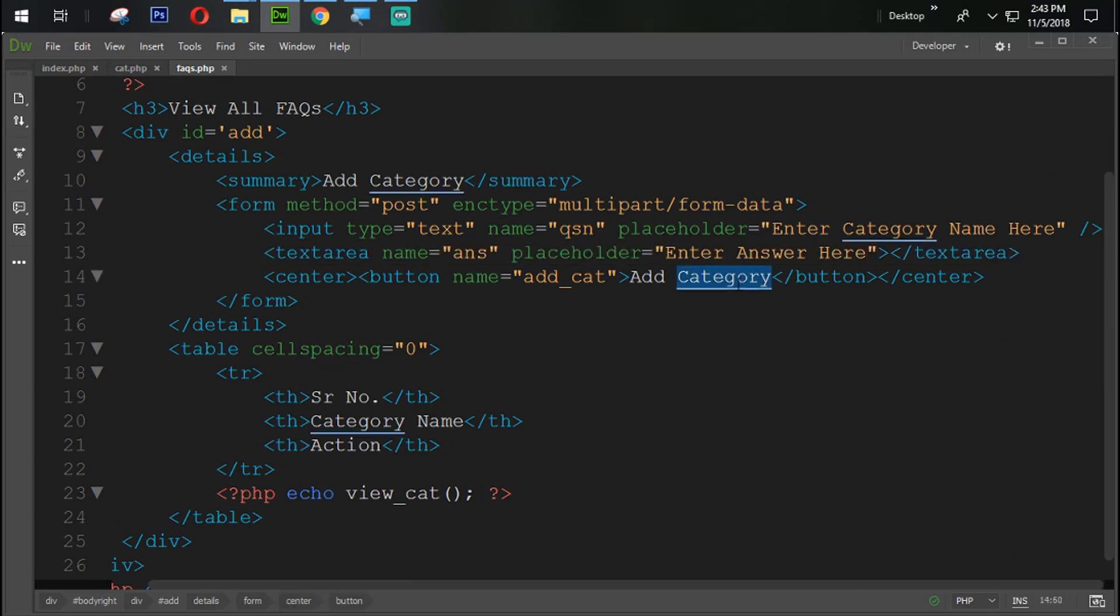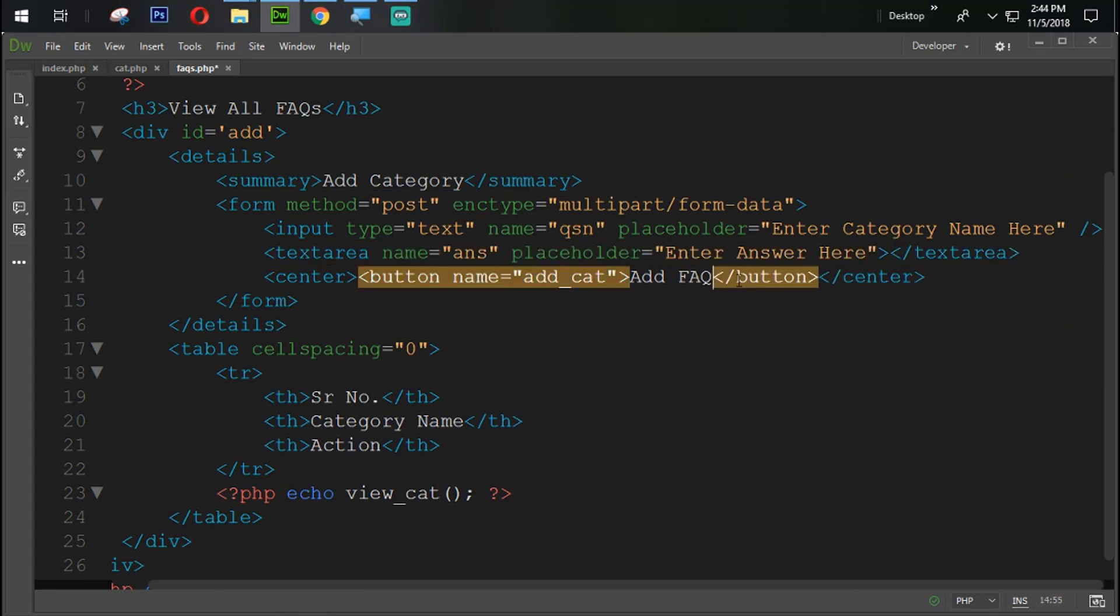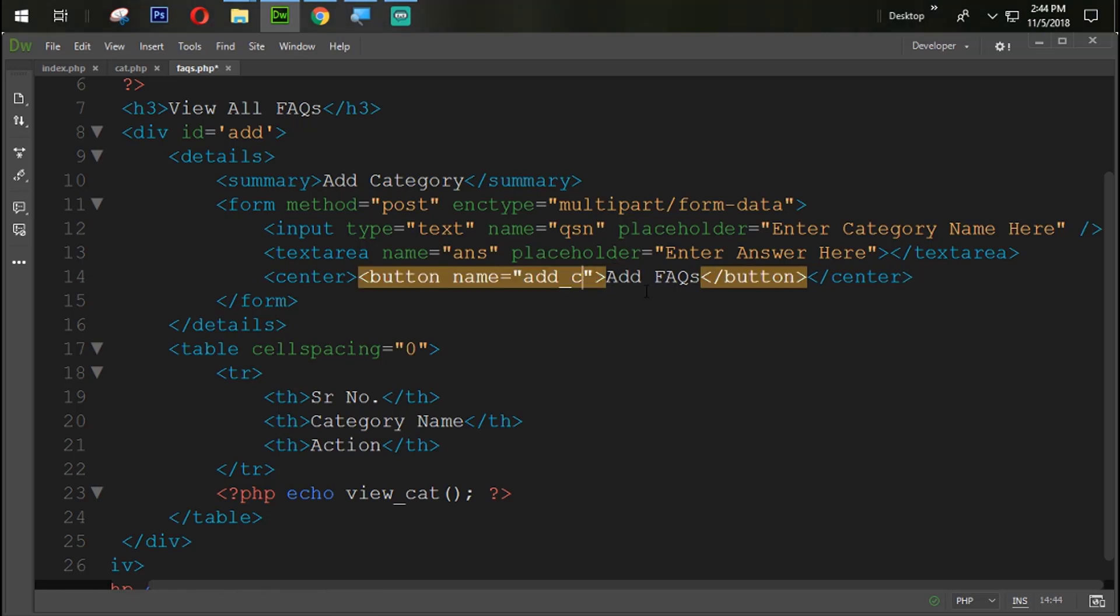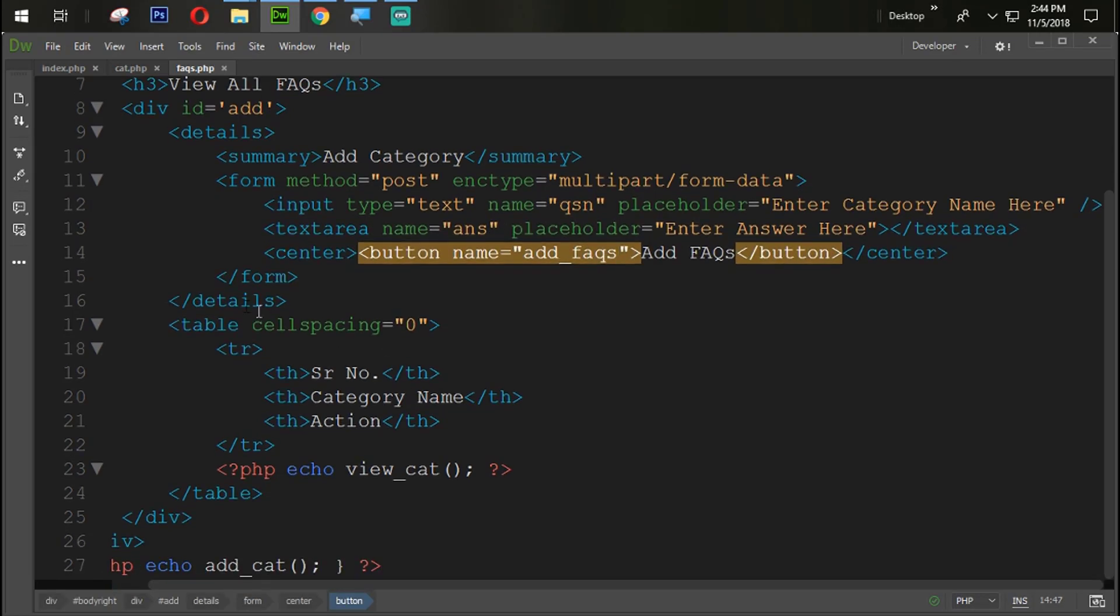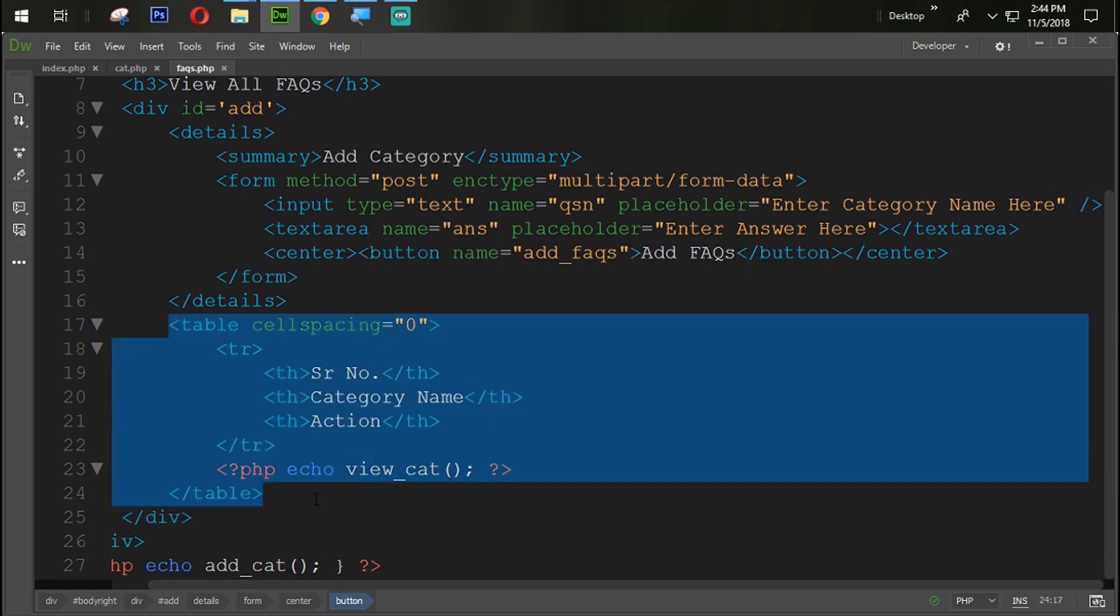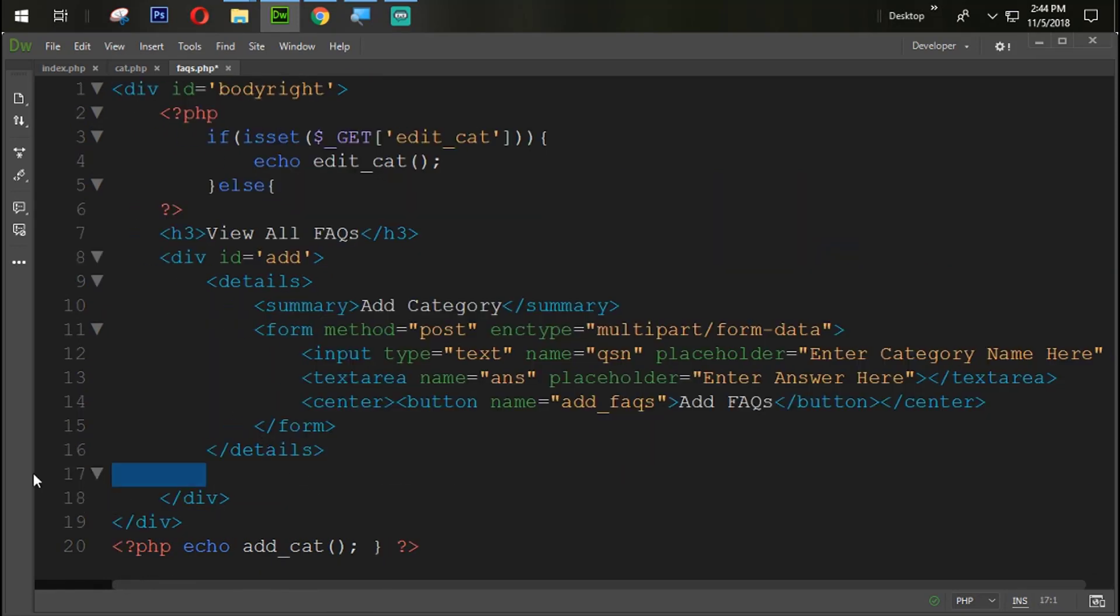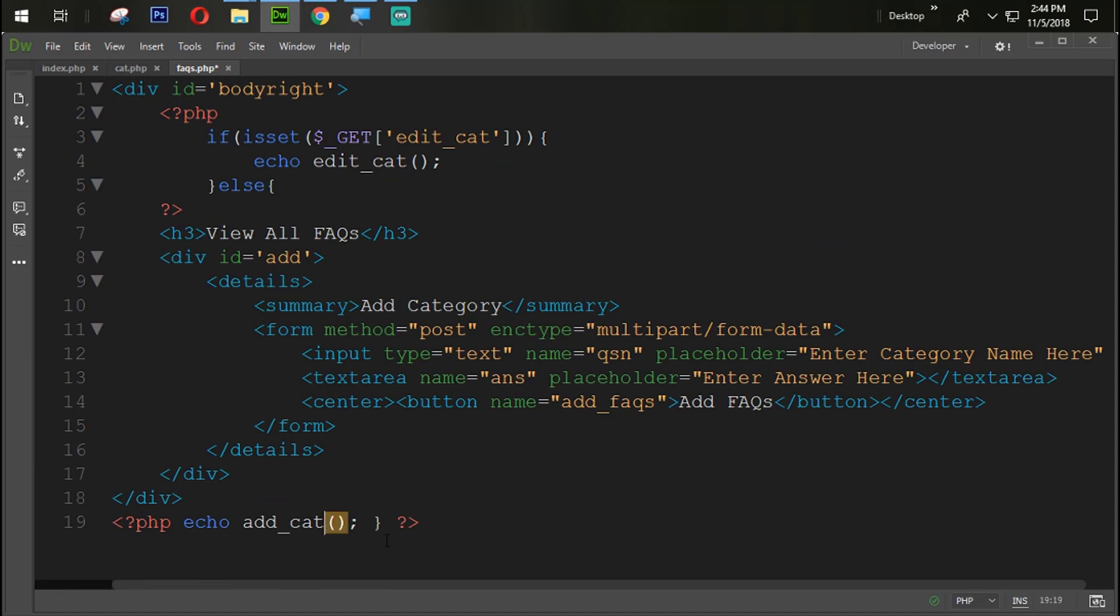Now we need to change the text here. Add FAQs. Name of this button is FAQ.